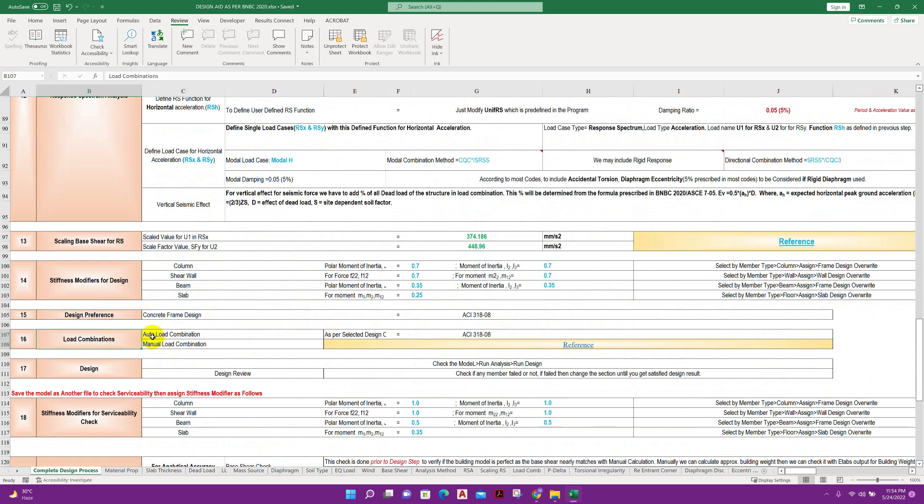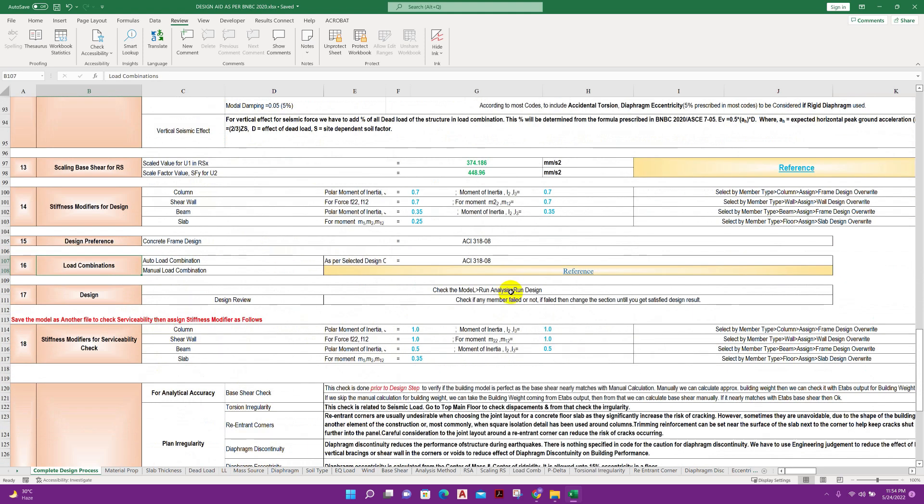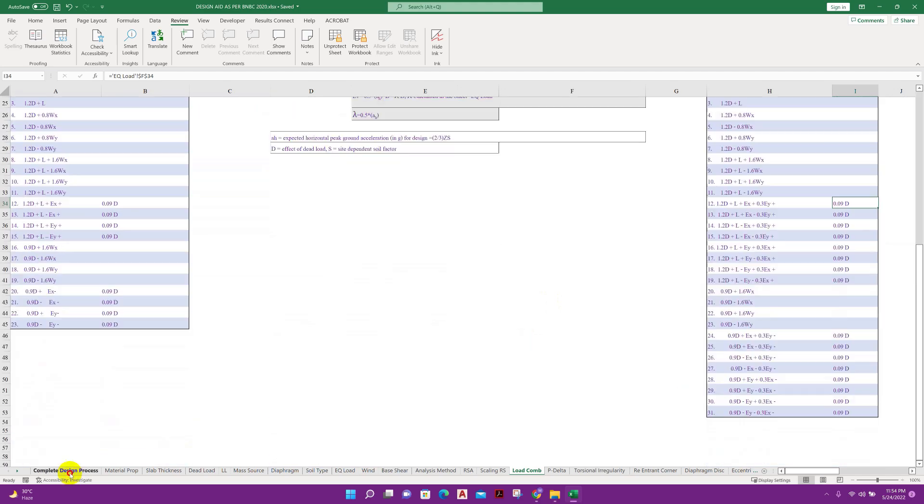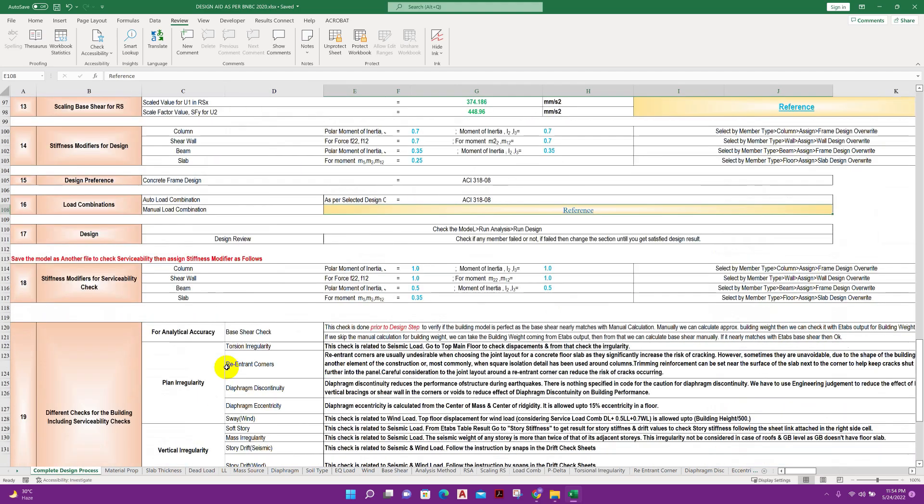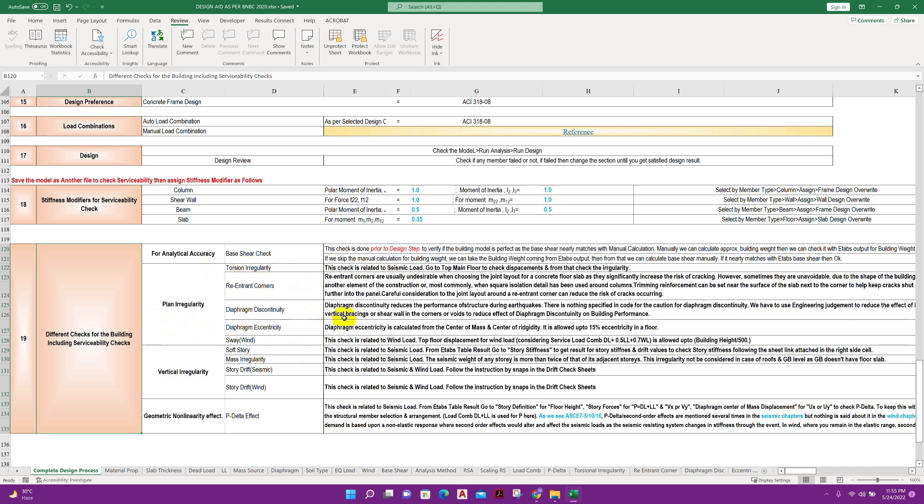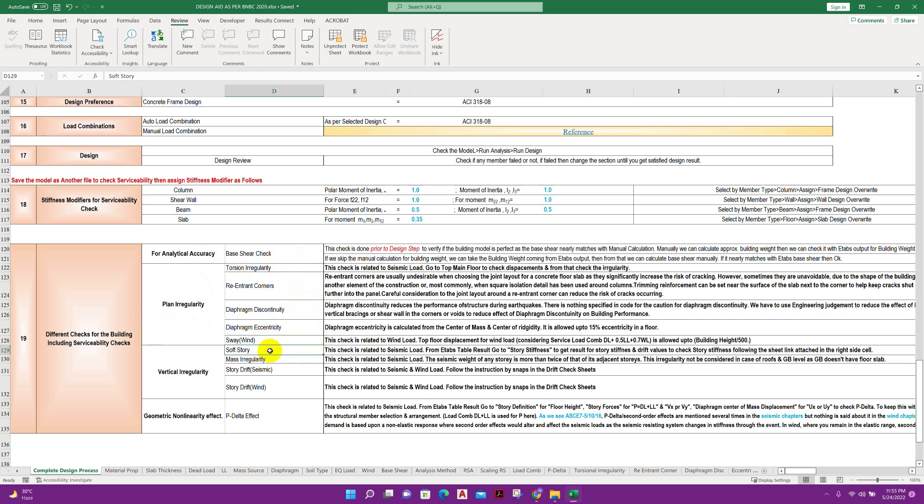Response spectrum analysis, all steps with details available here. Scaling of base shear, stiffness modifiers, design preference, load combination. Here is the reference for load combination. Different check for the building including serviceability checks. This is very useful for BNBC 2020 code and also it will work with American standard. Base shear check, torsional irregularity, re-entrant corners, diaphragm discontinuity, diaphragm eccentricity, sway for wind, soft story, mass irregularity, story drift, seismic story drift, wind, and p-delta effect, all the check is available here.